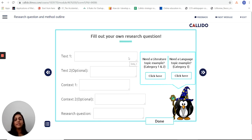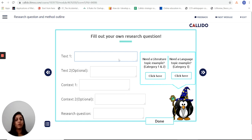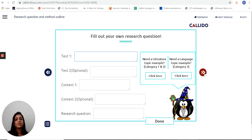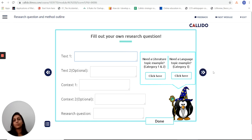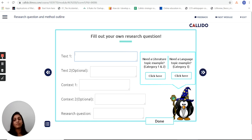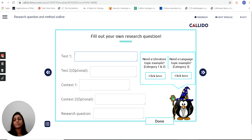Finally, at the end is a checkpoint where I fill out my own research question, and that is then emailed to me and also available to the supervisor — so the supervisor can understand the process I've been through, the question I've arrived at, and how I've gotten there.